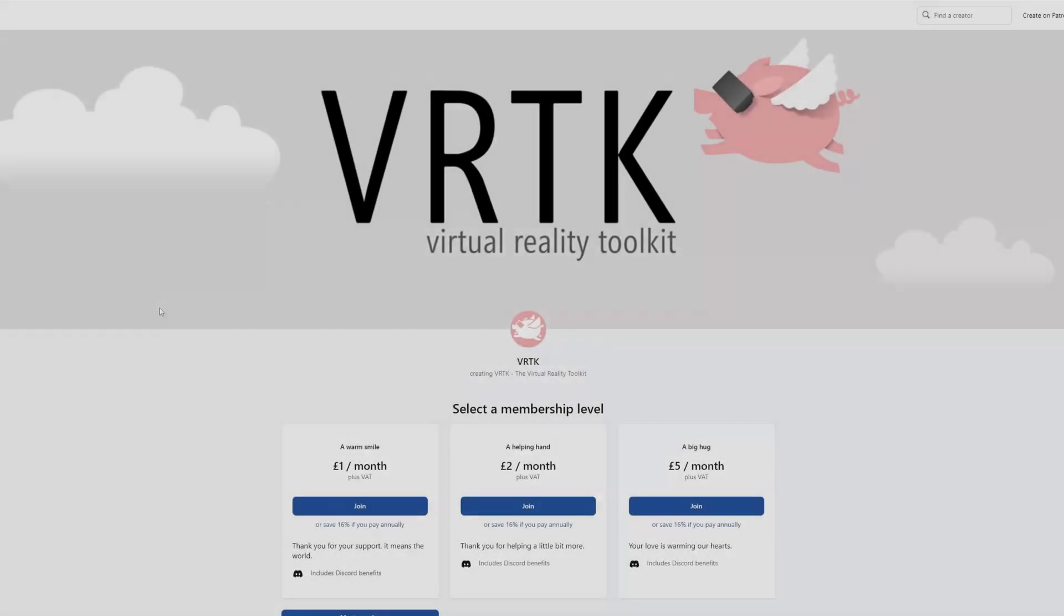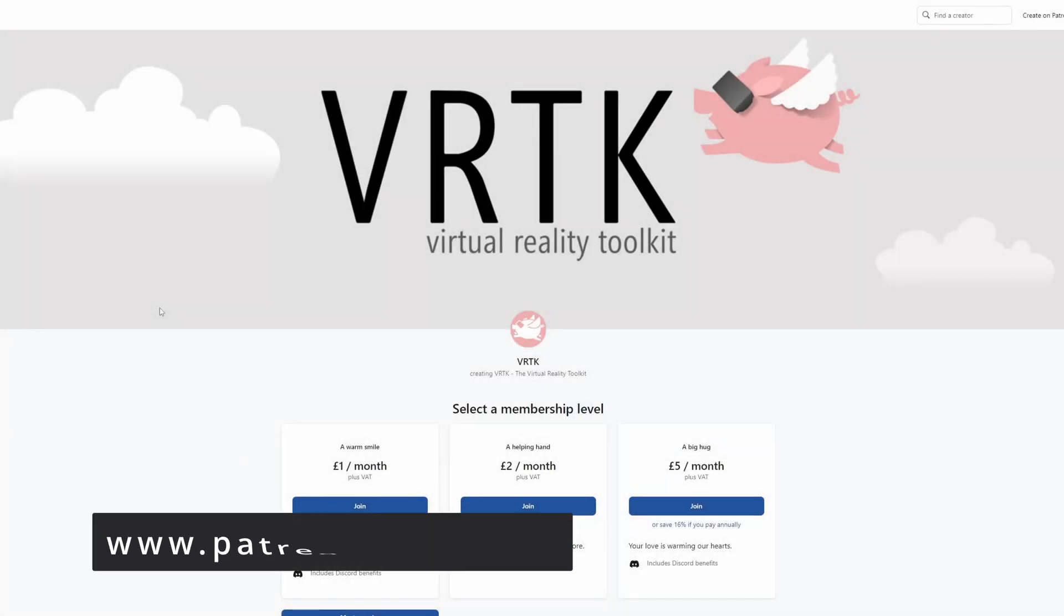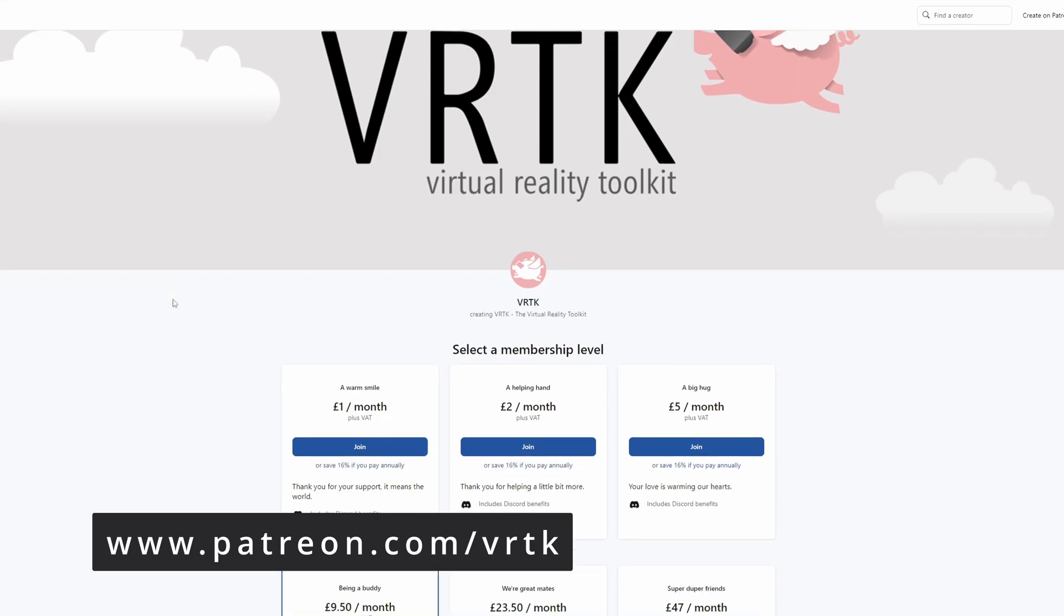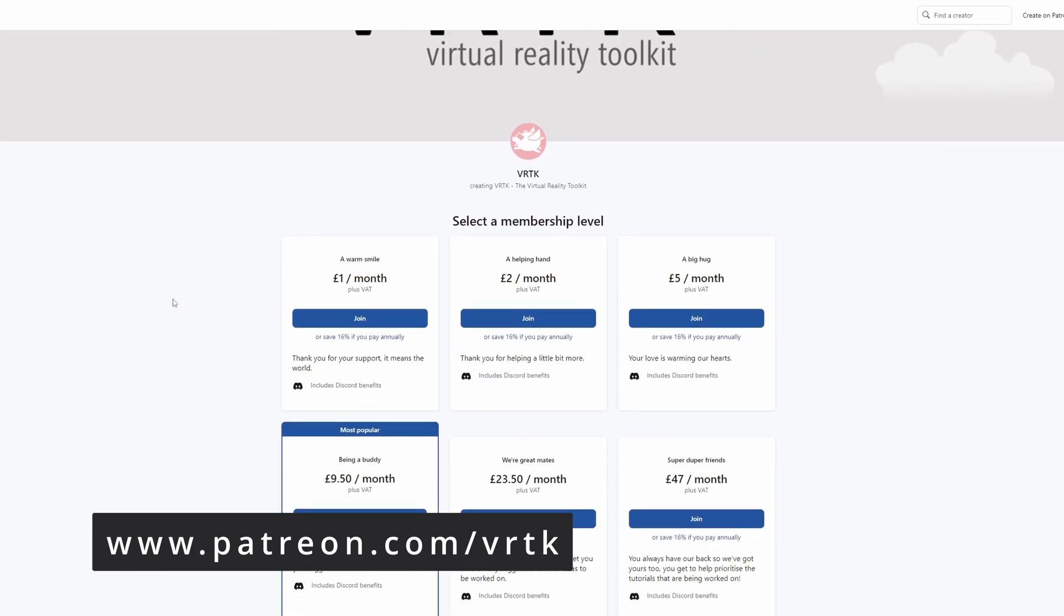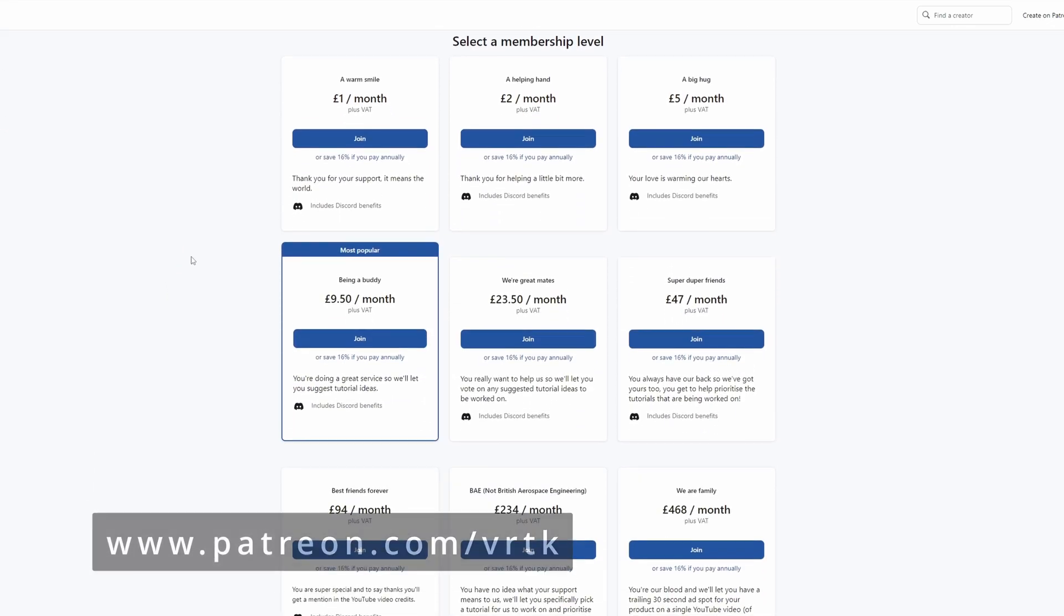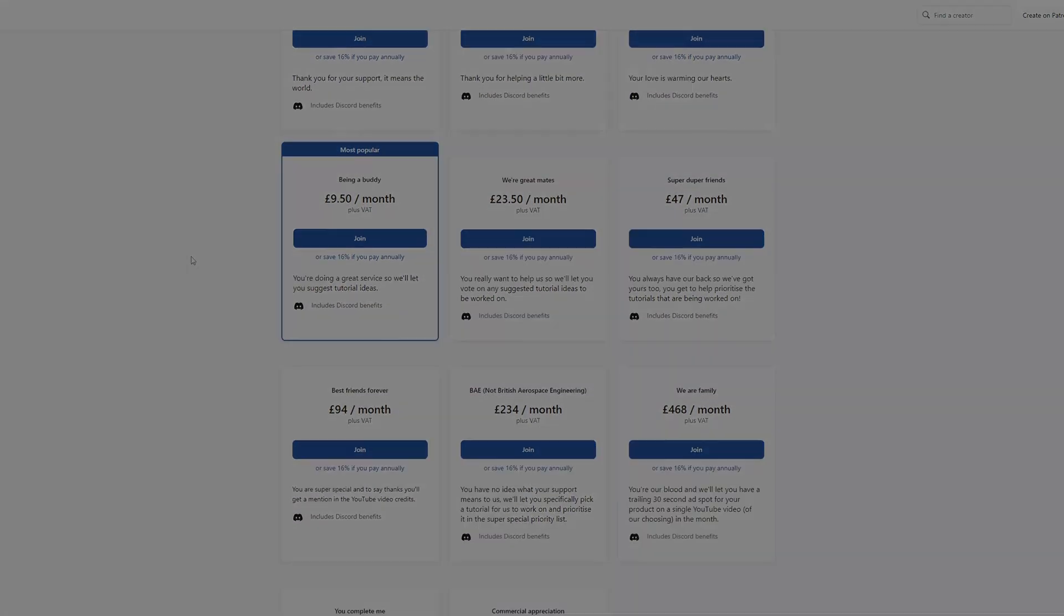Please consider becoming a VRTK patron. There are plenty of membership levels to sign up at and it really helps to fund these videos.